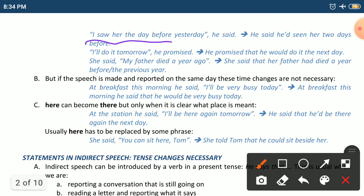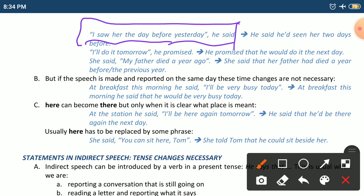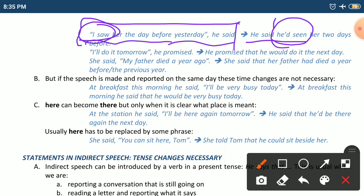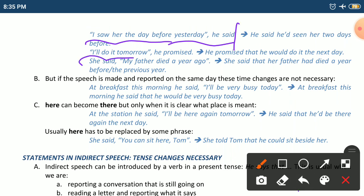For example: he said, 'Here I saw her the day before yesterday.' In indirect speech: he said that he had seen her two days before. 'I saw' (simple past) converts to 'he had seen' (past perfect), and 'the day before yesterday' becomes 'two days before'. Another example: he promised, 'I'll do it tomorrow.' becomes: he promised that he would do it the next day.